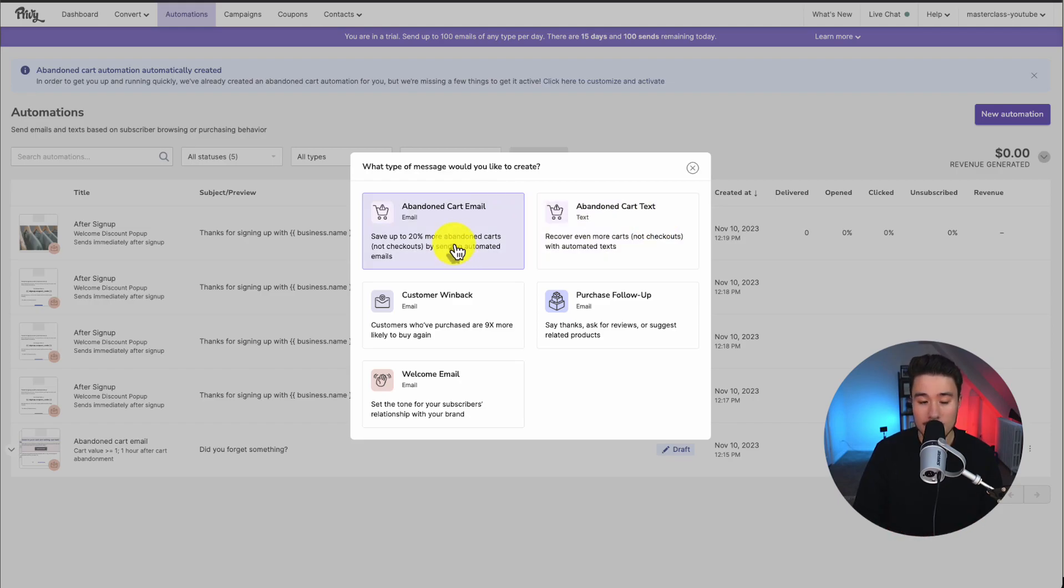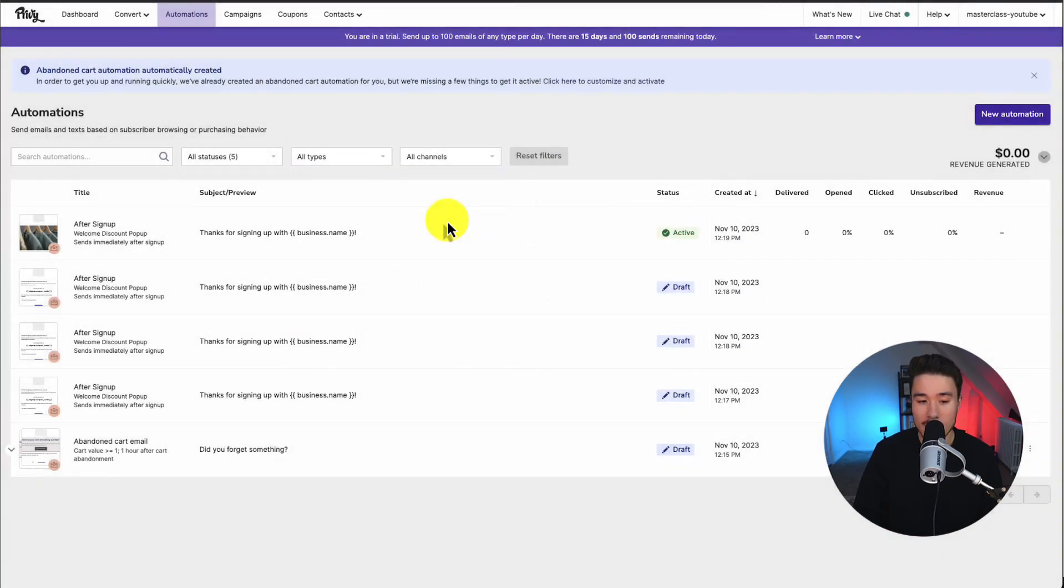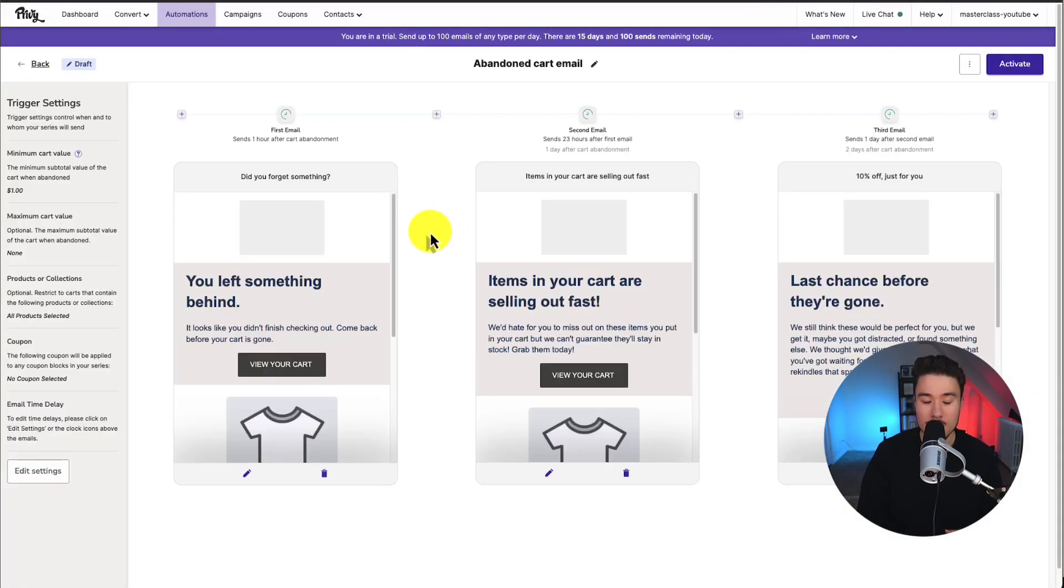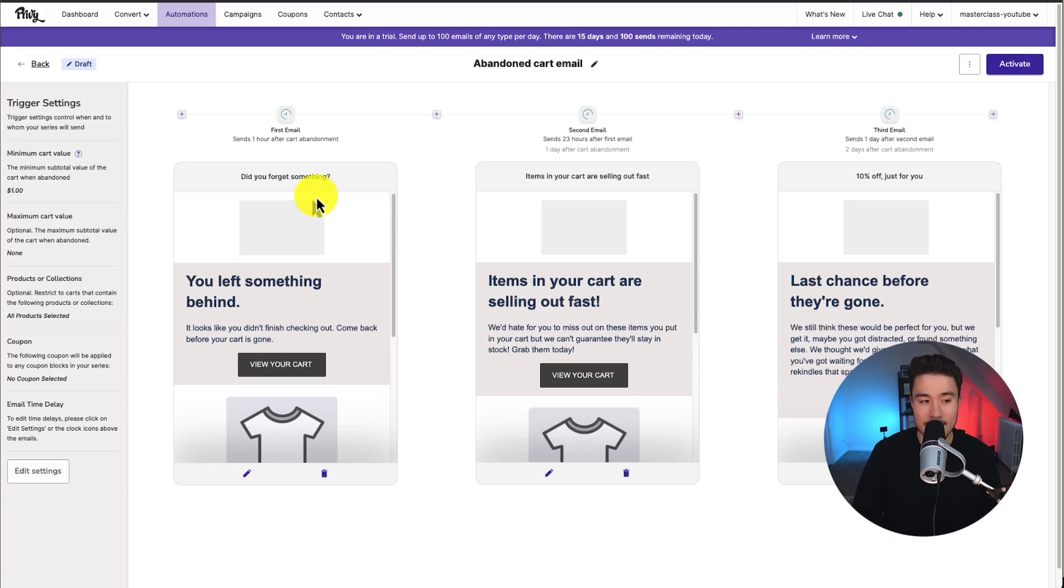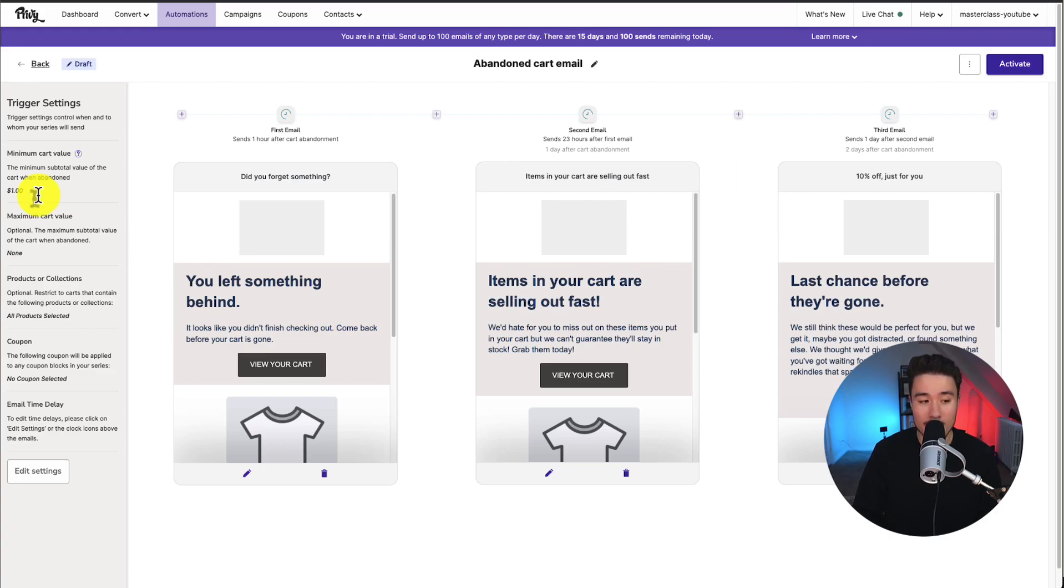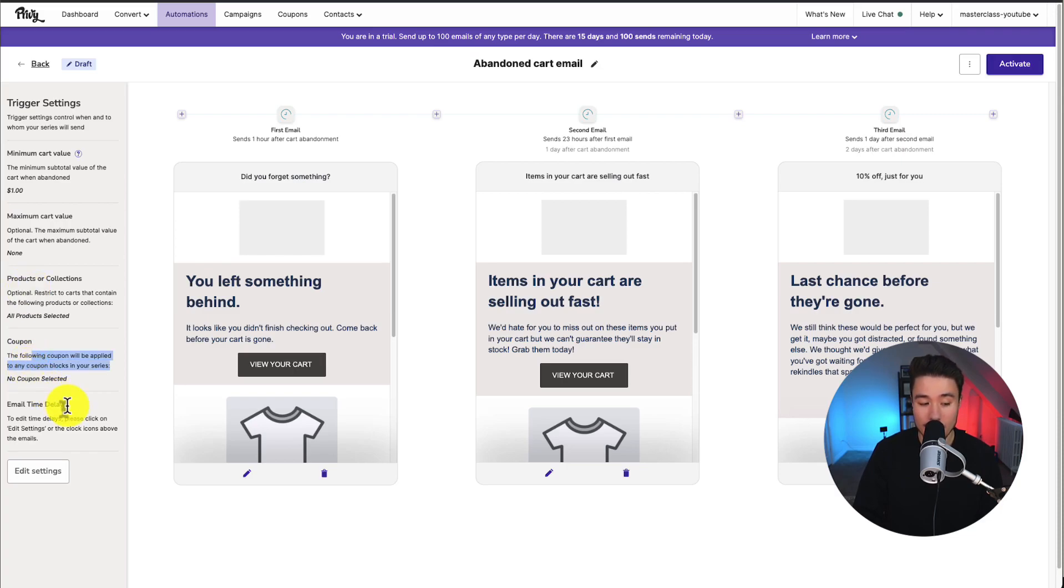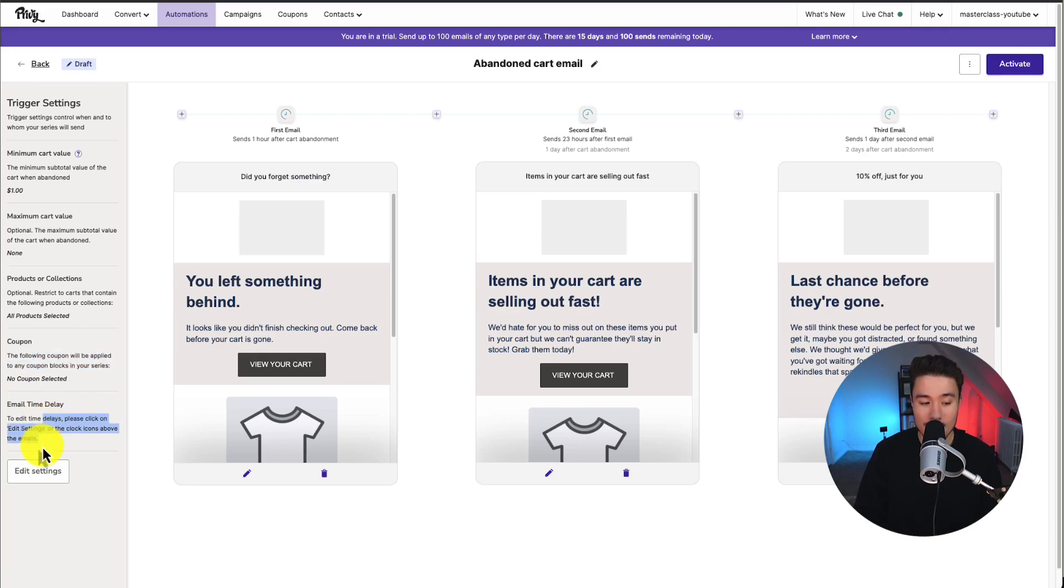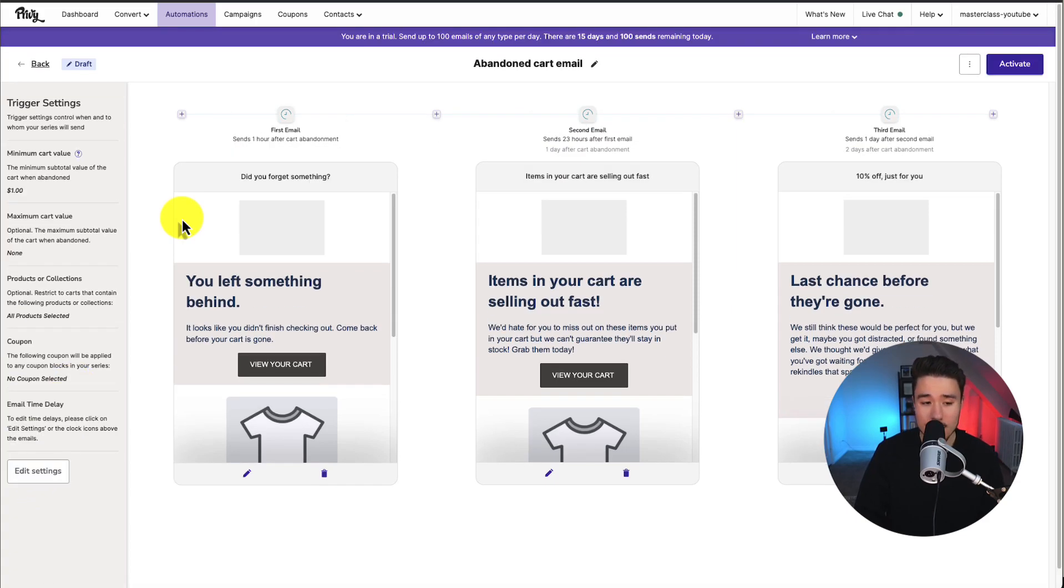So overall, when we open this up, we can see on the left-hand side, we have our trigger settings. So this is going to control when the email is sent. We can set the minimum cart value. By default, it's $1. We can set the maximum cart value. Mind you, this is optional. We can restrict this to certain products or collections. We can select a specific coupon code to say, hey, come back to your cart. We can give you 10% off. We can also set the time delay here. We can change any of these settings on the left-hand side by clicking edit settings. I'm going to leave those as default here.